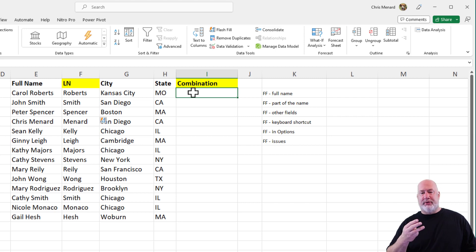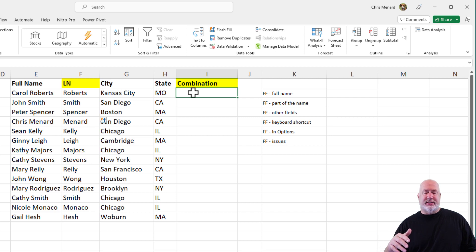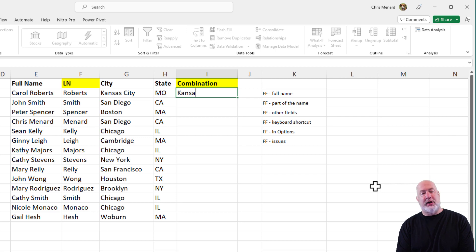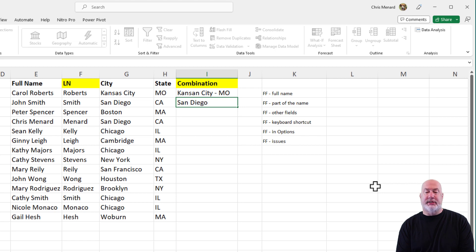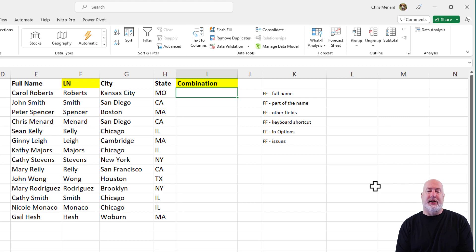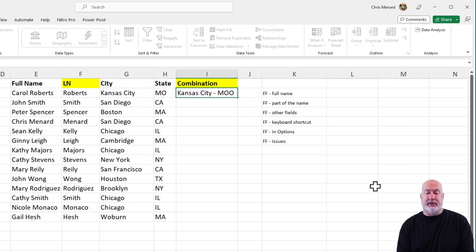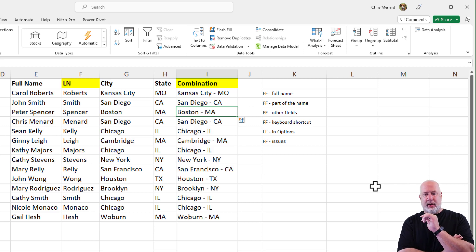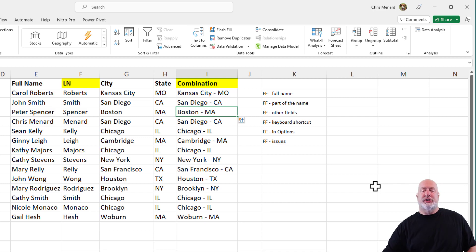Another cool Flash Fill example — this is over in column I. I've got some cities in column G and the states in column H. I'm going to actually make a mistake here. Someone says, 'Chris, your Flash Fill trick isn't working.' The reason it's not working — and I always tell them this — is: did you spell it correctly? Did you spell it exactly how it looks in the cell? I intentionally misspelled Kansas City, so there's my example of it not picking up. Go back, make sure you spell it correctly, do at least two, and Control+E. Looks good to me. So make sure you spell them correctly.